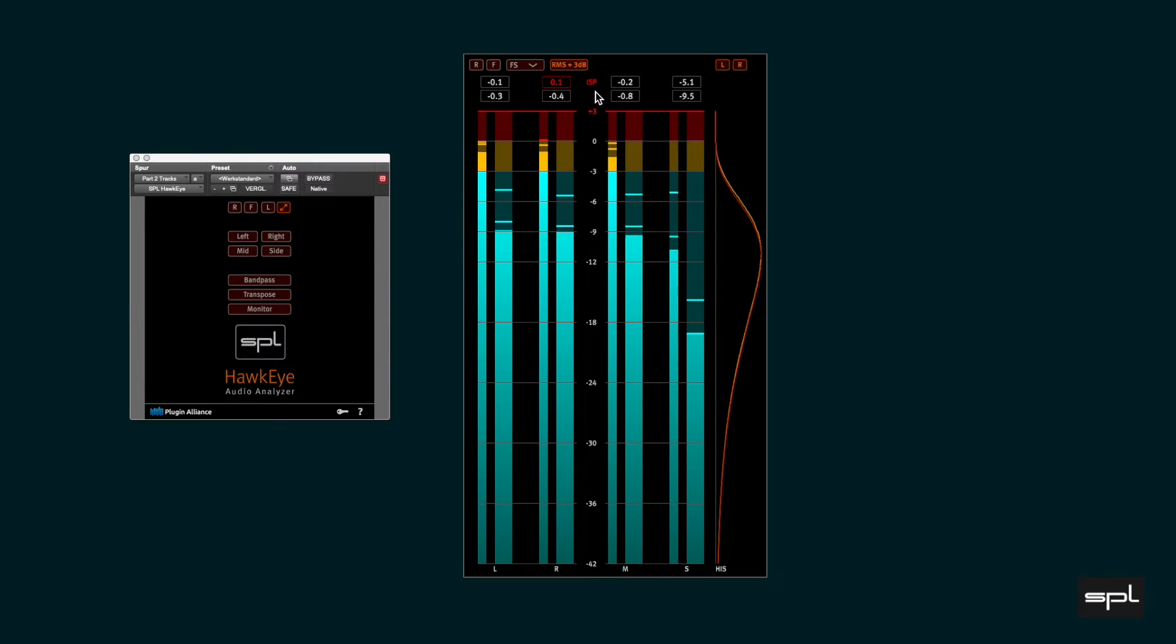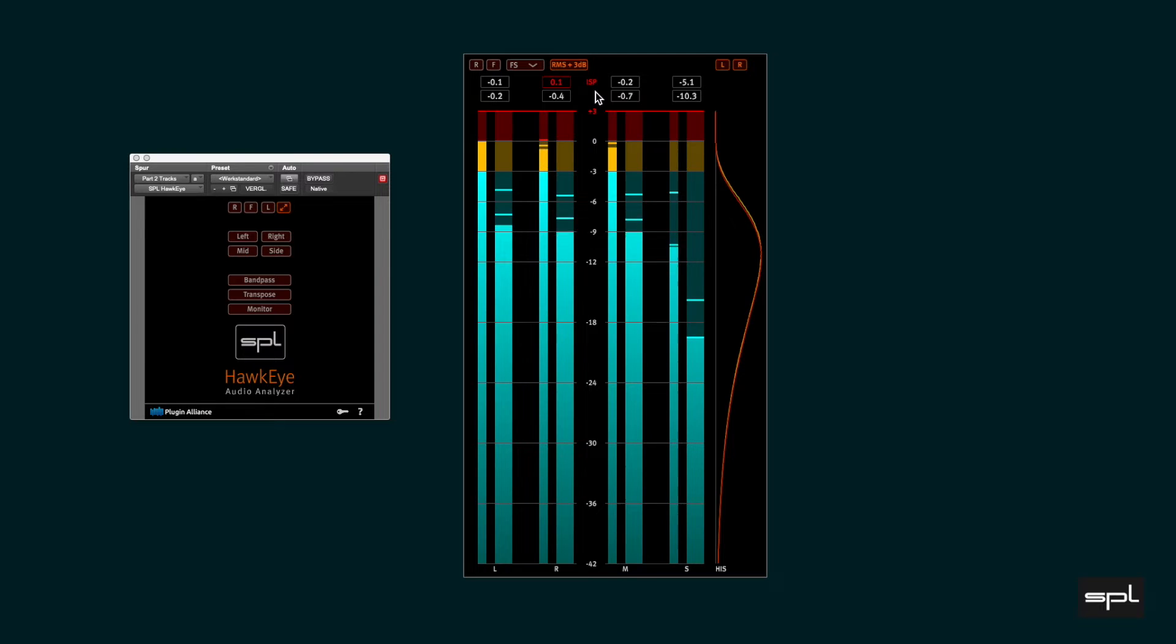Moreover, some online streaming services analyze audio content for ISPs and reduce their playback level by the amount of overshoot.